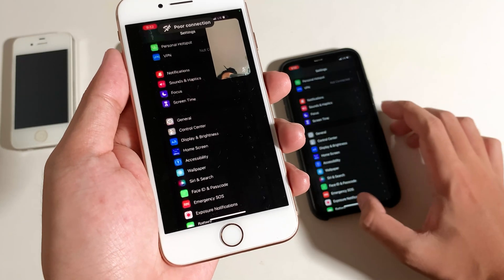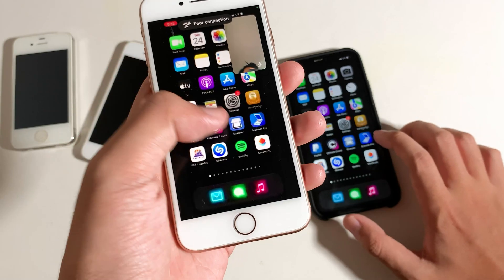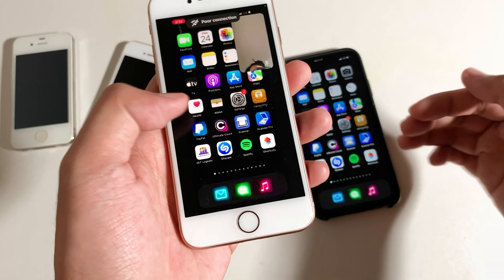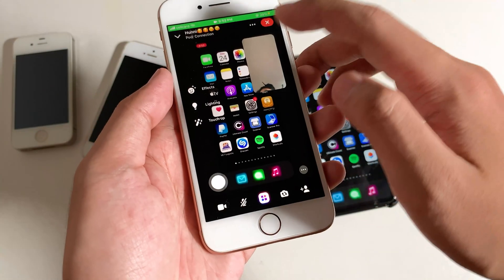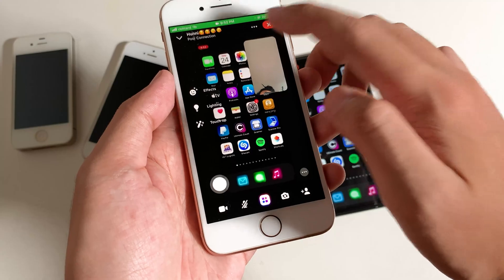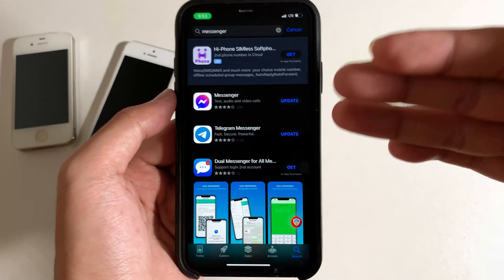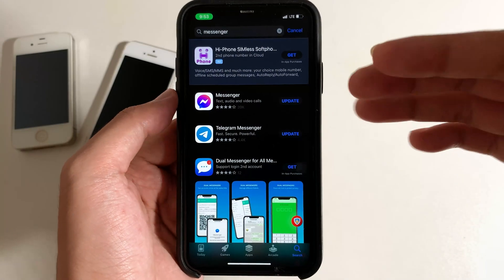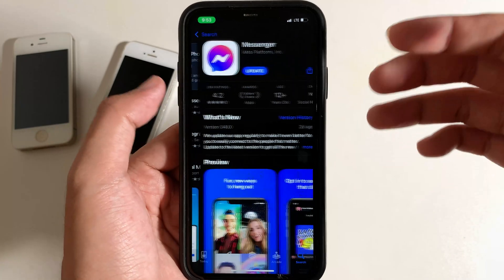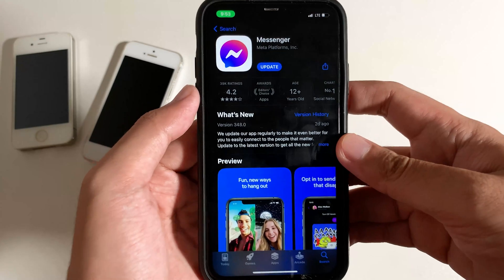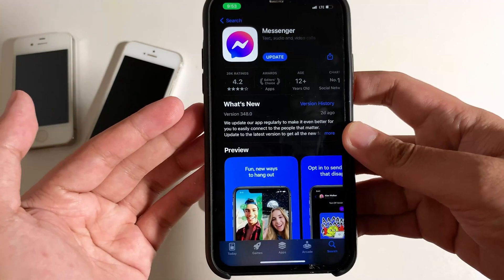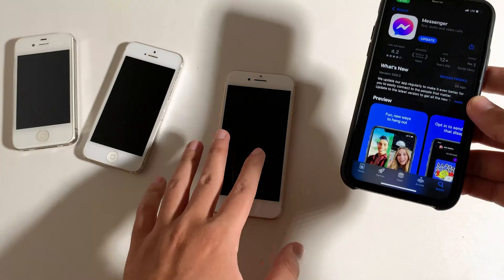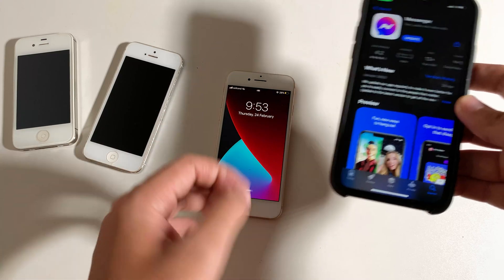So now let me show you how I do it. First let me end the call. To make sure that it works properly on yours, you need to make sure that Messenger has been updated to the latest version on both iPhones that you are using.